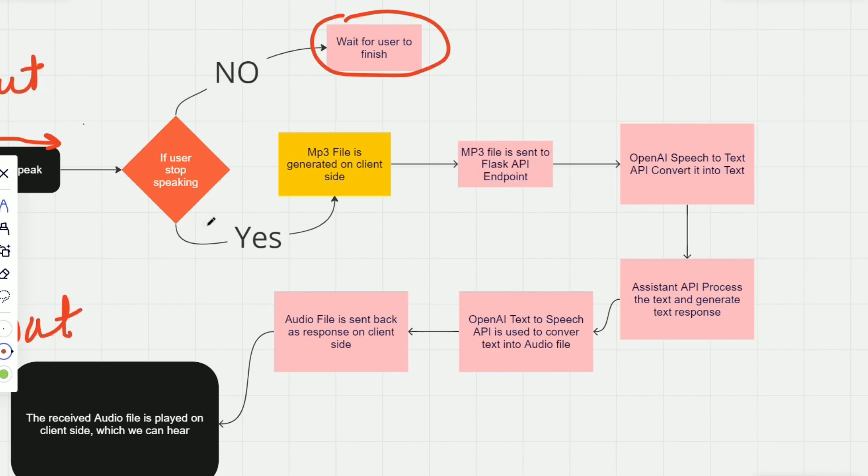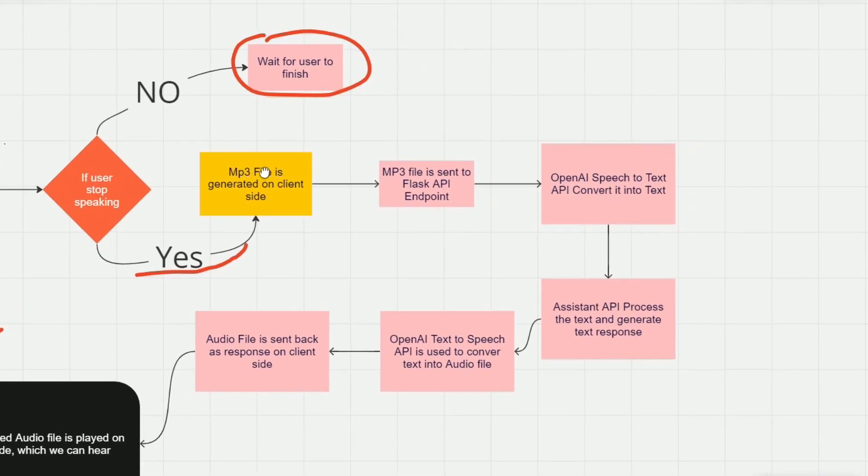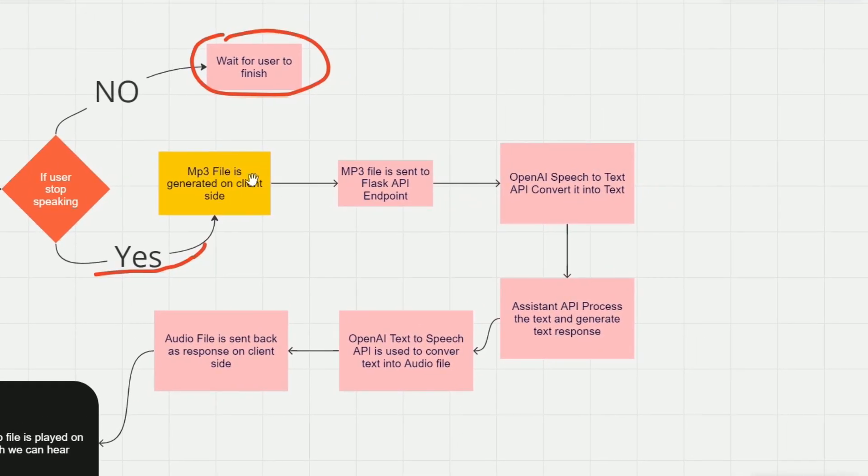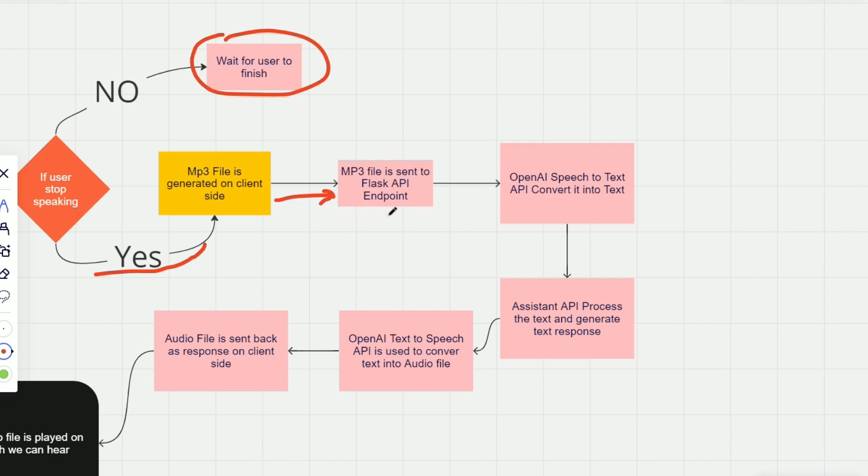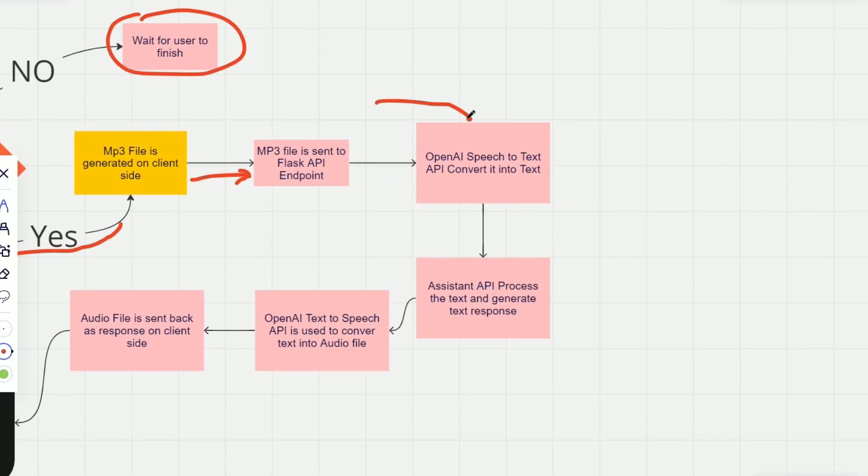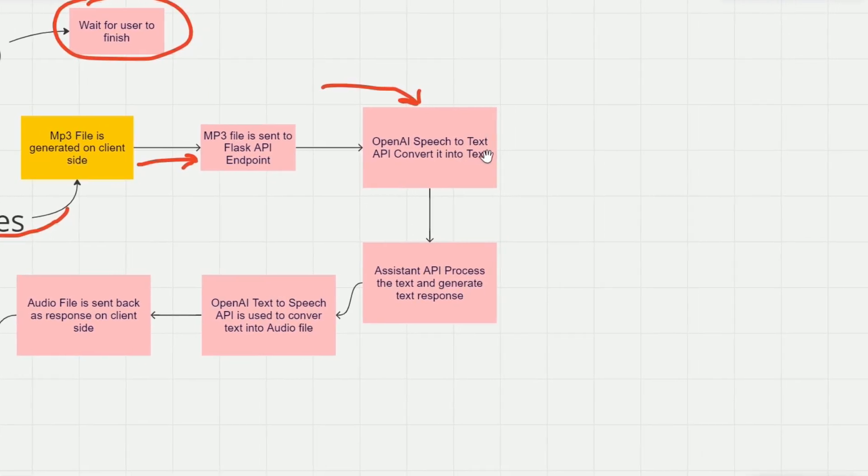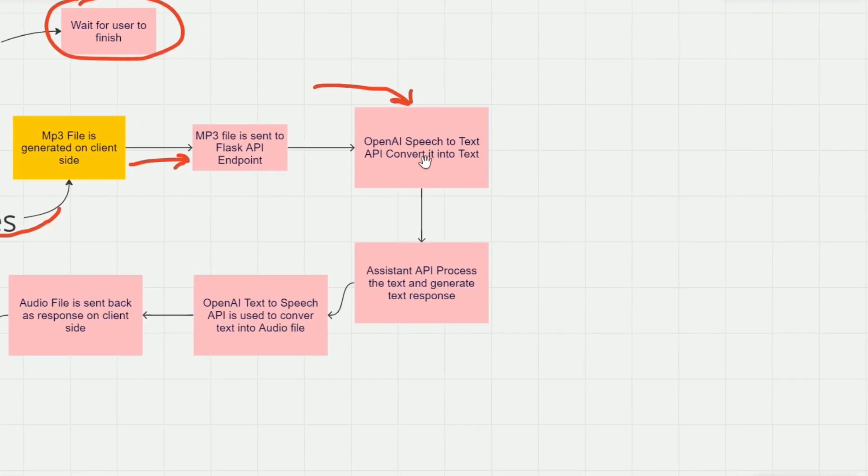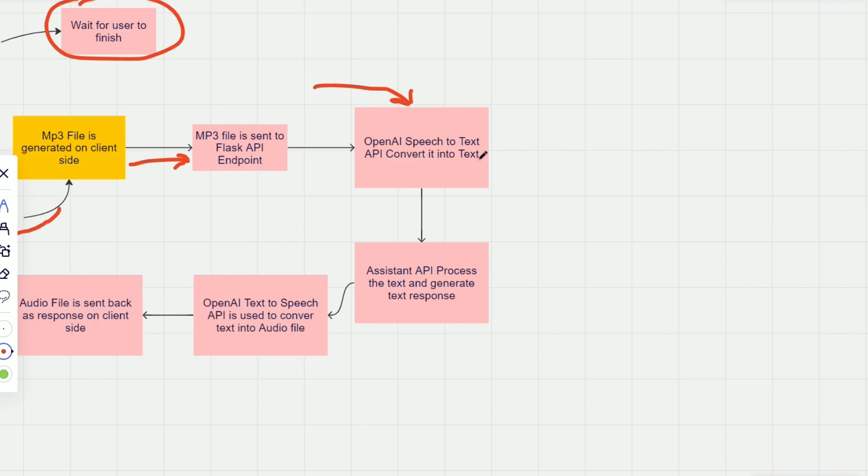Okay, so let's consider this scenario. Once the user stops speaking, MP3 file is generated on client side, and that MP3 file is sent to a Flask API endpoint using fetch or AJAX on JavaScript. So once we call that API, the MP3 file is received on the Flask endpoint where we get the file and process it using the OpenAI Speech-to-Text API, which will convert the audio file into text. Or you can say it is transcribed.